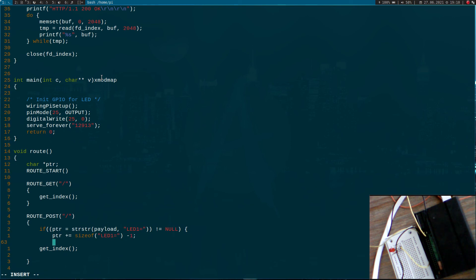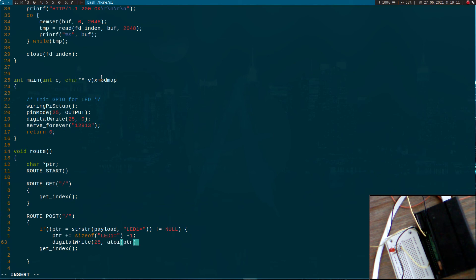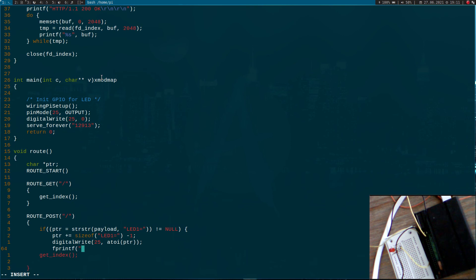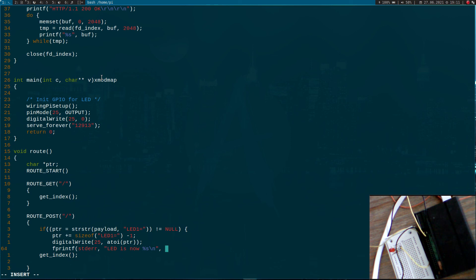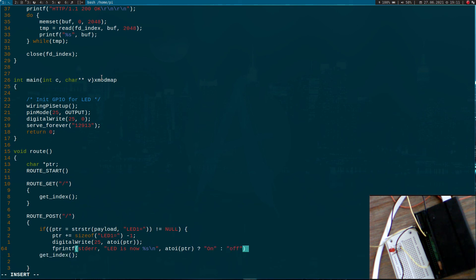Now I will increase my pointer. Now I can use digital write to update my GPIO, pin 25. I will convert from string to integer here. Let's print out the state of the LED. fprintf standard error, LED is now, and here I will just convert again. Maybe a variable would be useful here, but never mind. That should be it.